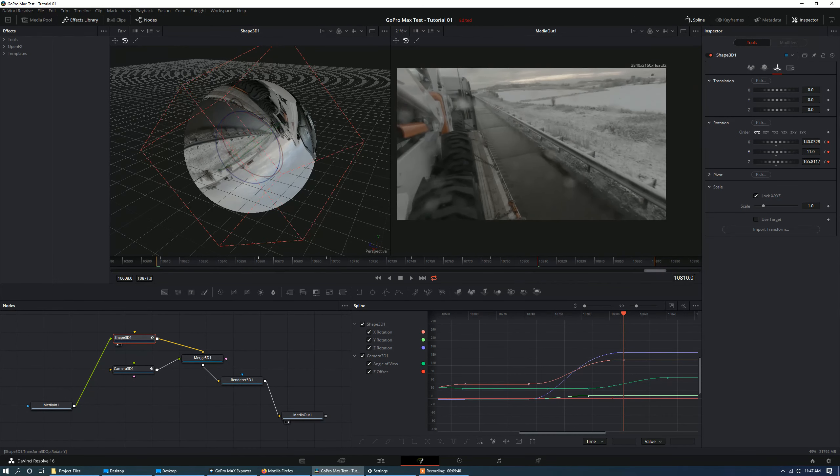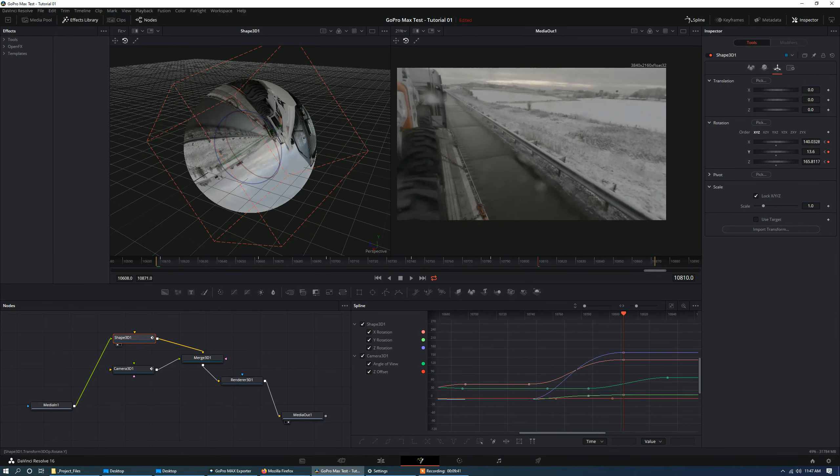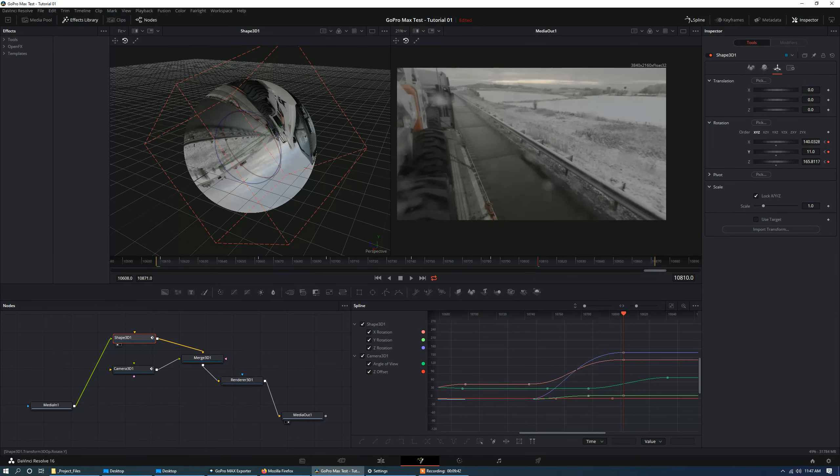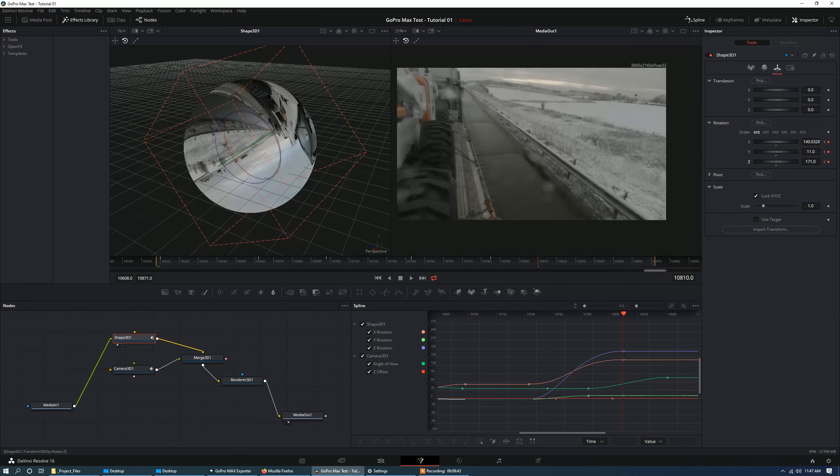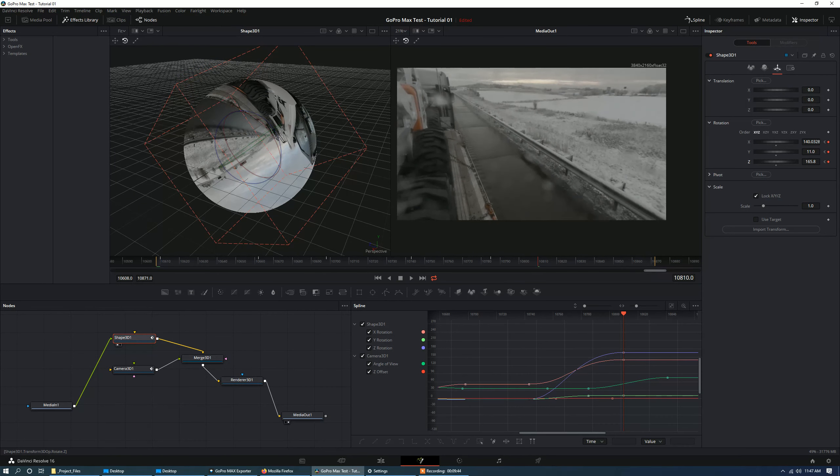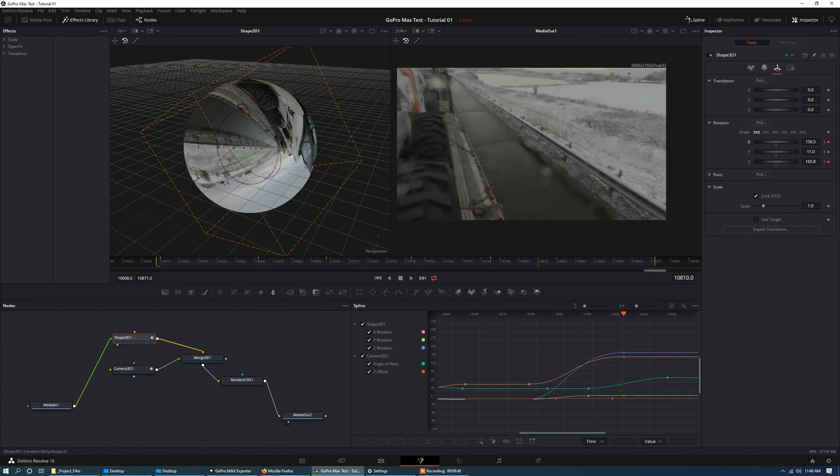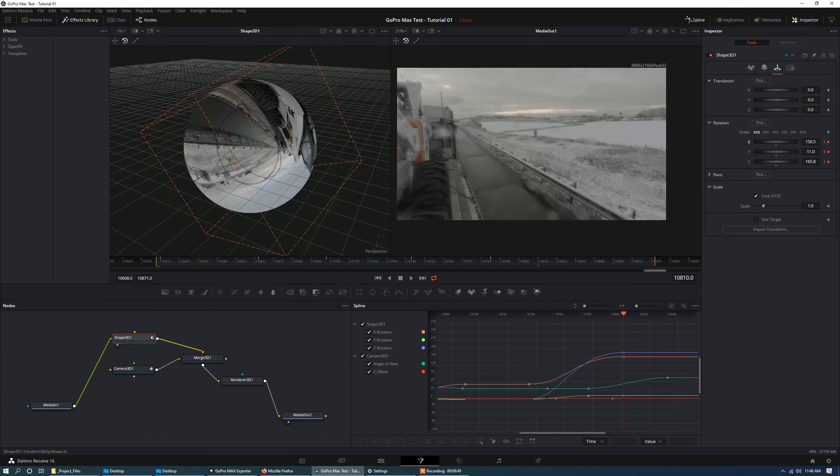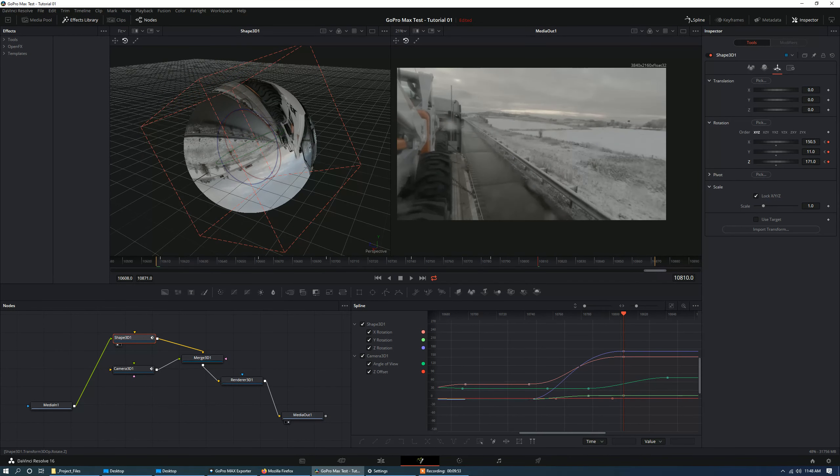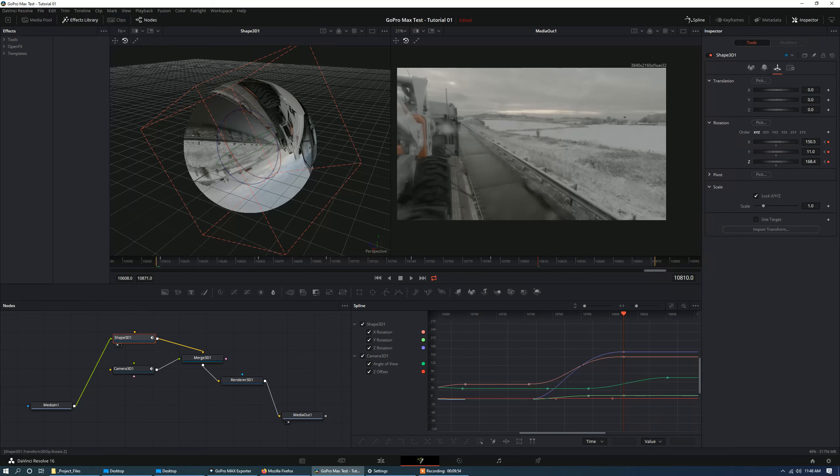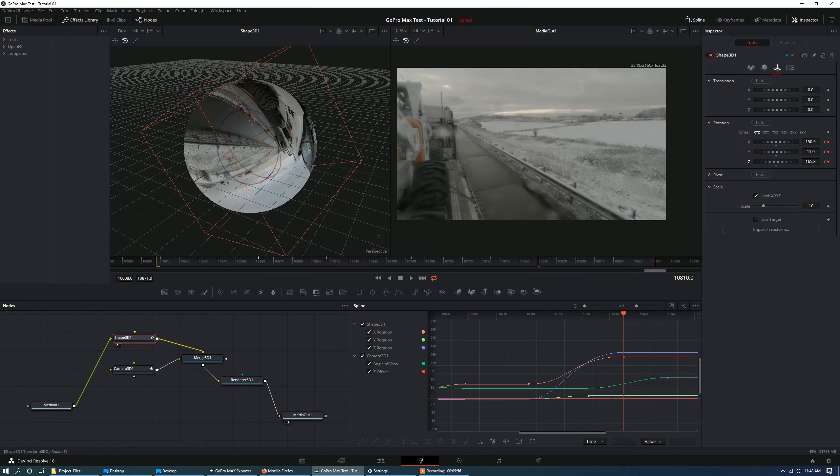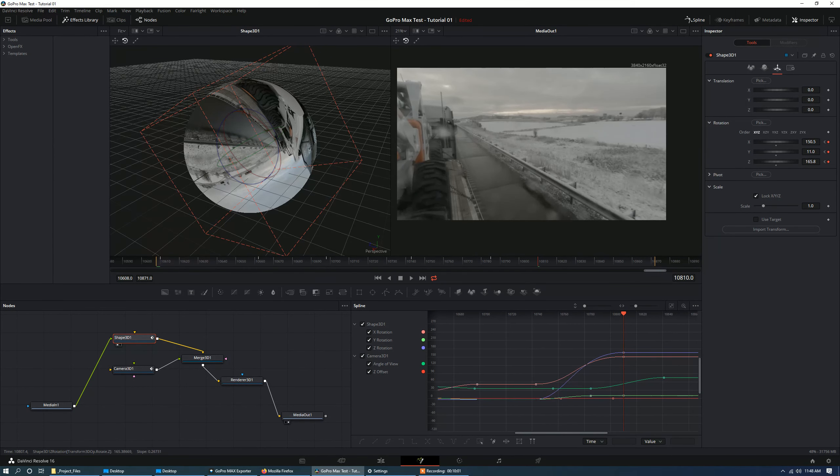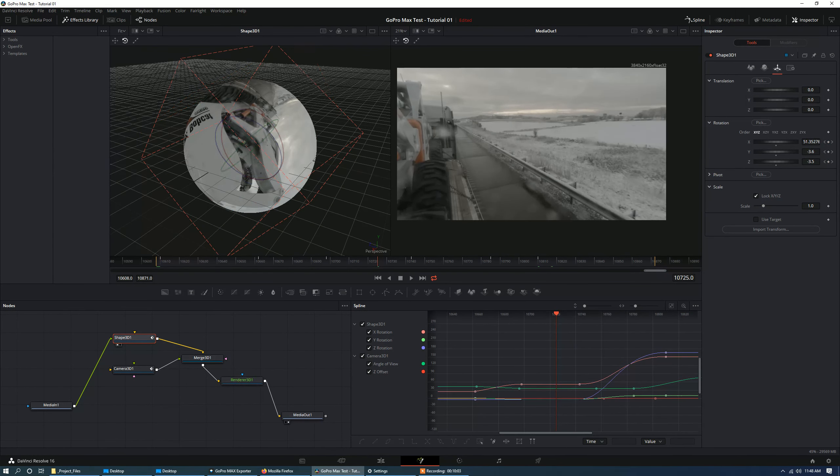Maybe something like this. And then we might want to rotate this up a little bit. To make it look composed better. So maybe something like that.